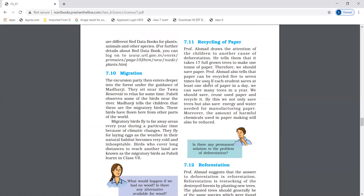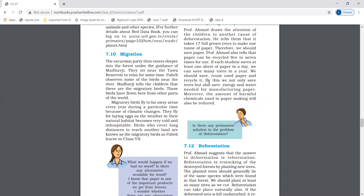Migration. Migratory birds fly to far away areas every year during a particular time because of climate change. For example, Siberian birds fly for laying eggs when their natural habitat becomes very cold and inhospitable. Birds cover a long distance — these are called migratory birds.